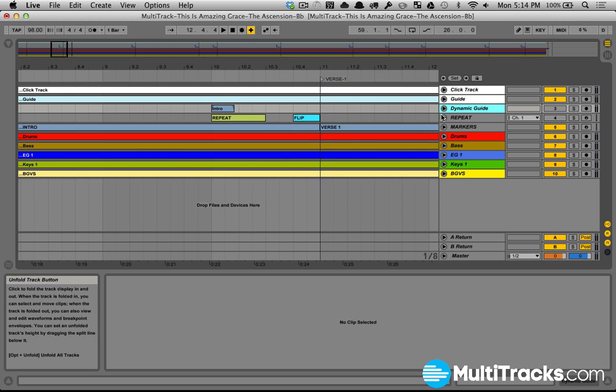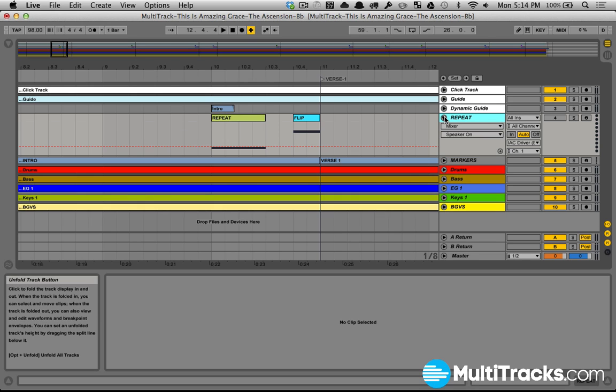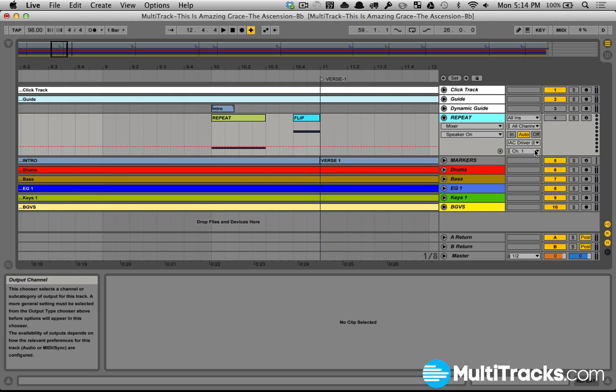The next track is a repeat track, and that's a MIDI track. So all I did is just create a MIDI track, I renamed it repeat, then I route the MIDI from this to the IAC driver. We've talked about the IAC driver before, so I won't go into depth, but just a reminder.